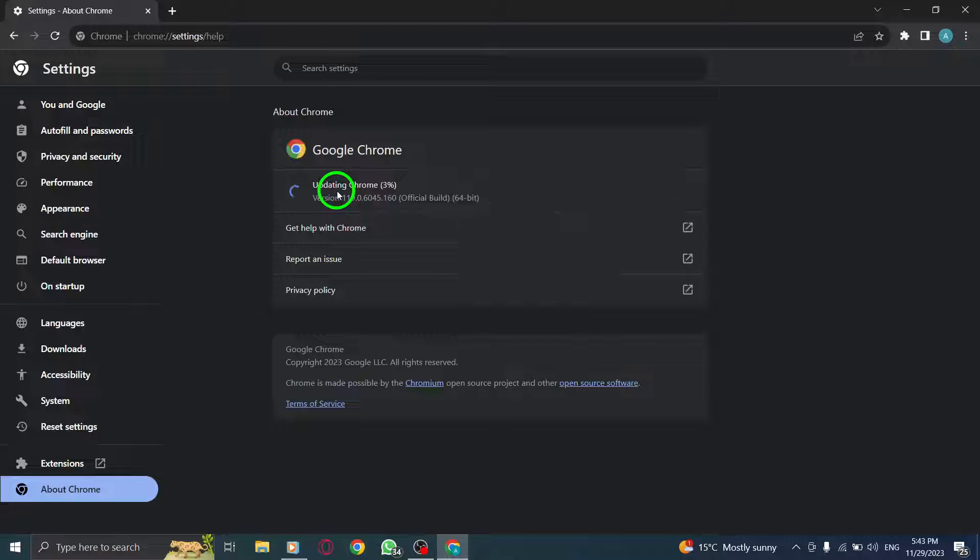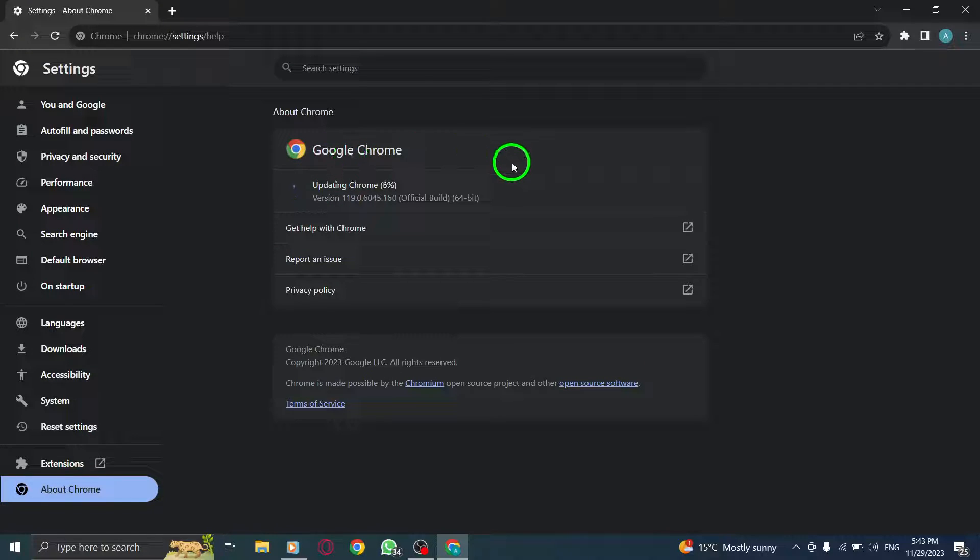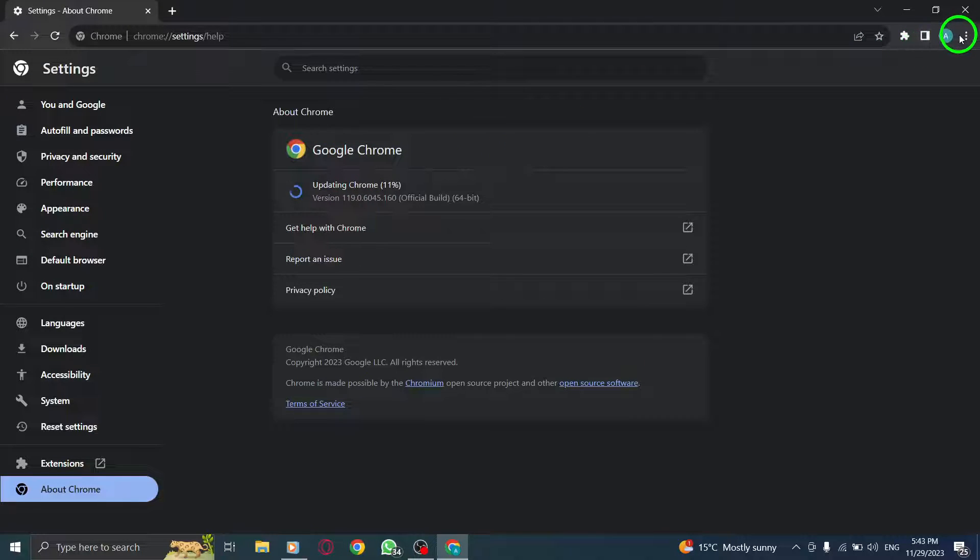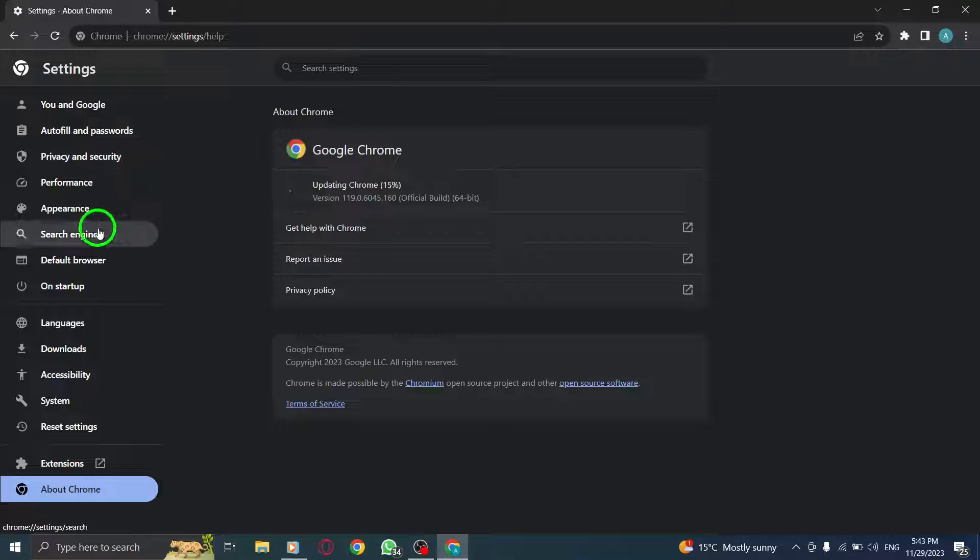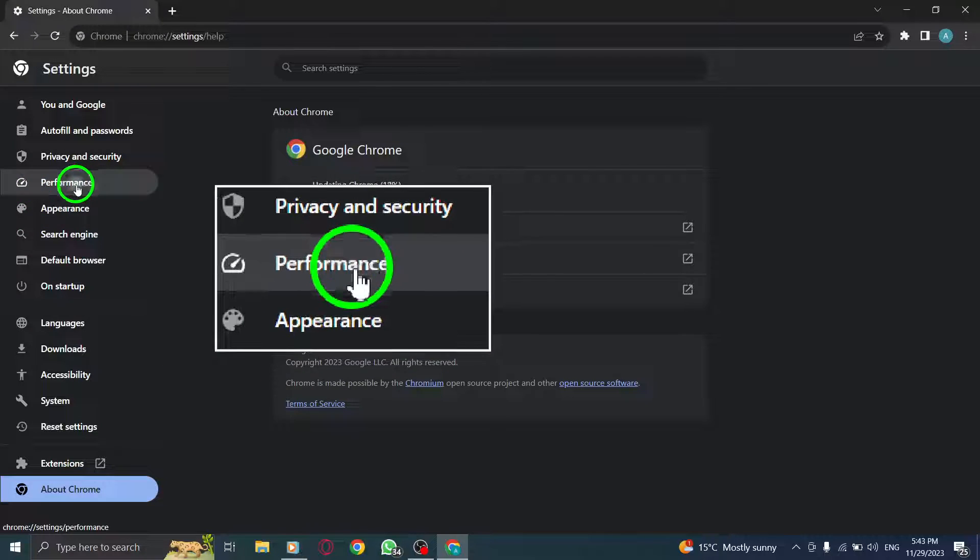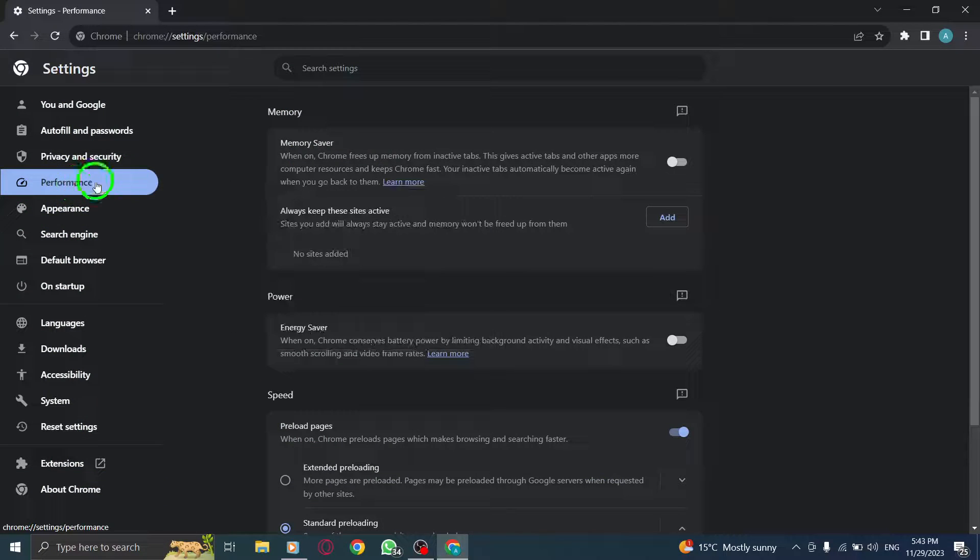Step 2. Enable Memory Saver. In Chrome Settings, navigate to the Performance section. Enable the Memory Saver option.